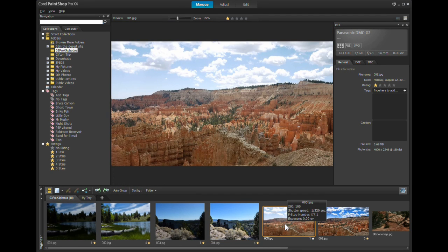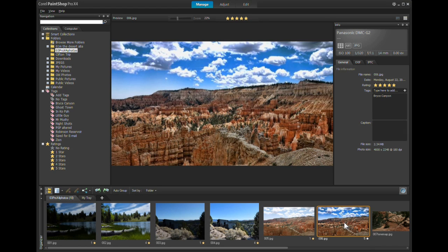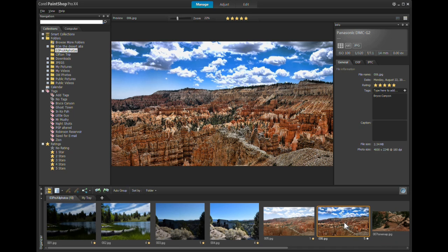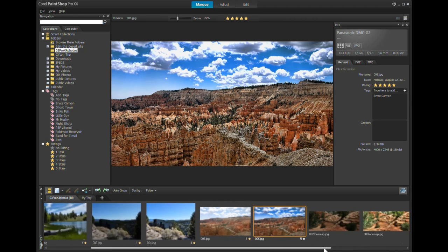Just as another example — Bryce Canyon. That's what it actually looked like that day, and that's how much you can enhance it.